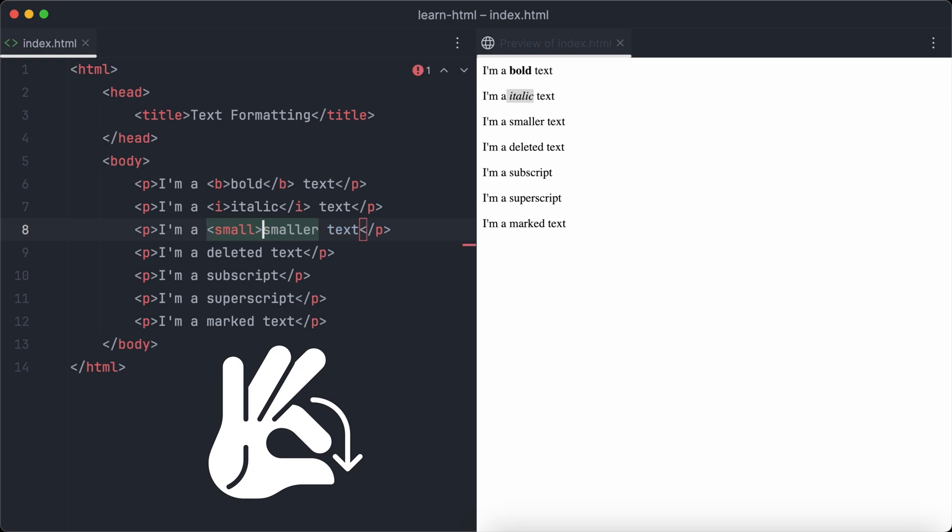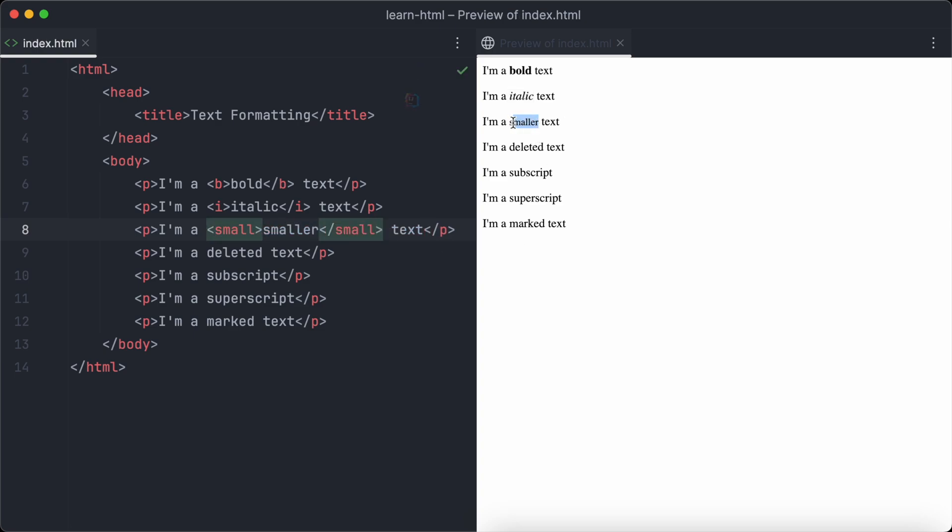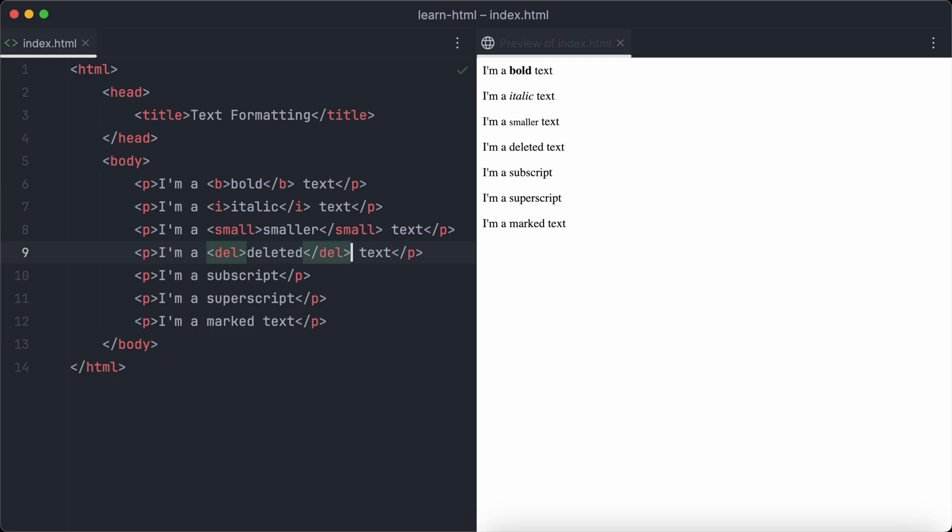And to make a text appear smaller, we use the small tag, of course. To make a text appear strikethrough or deleted, we use the del tag.